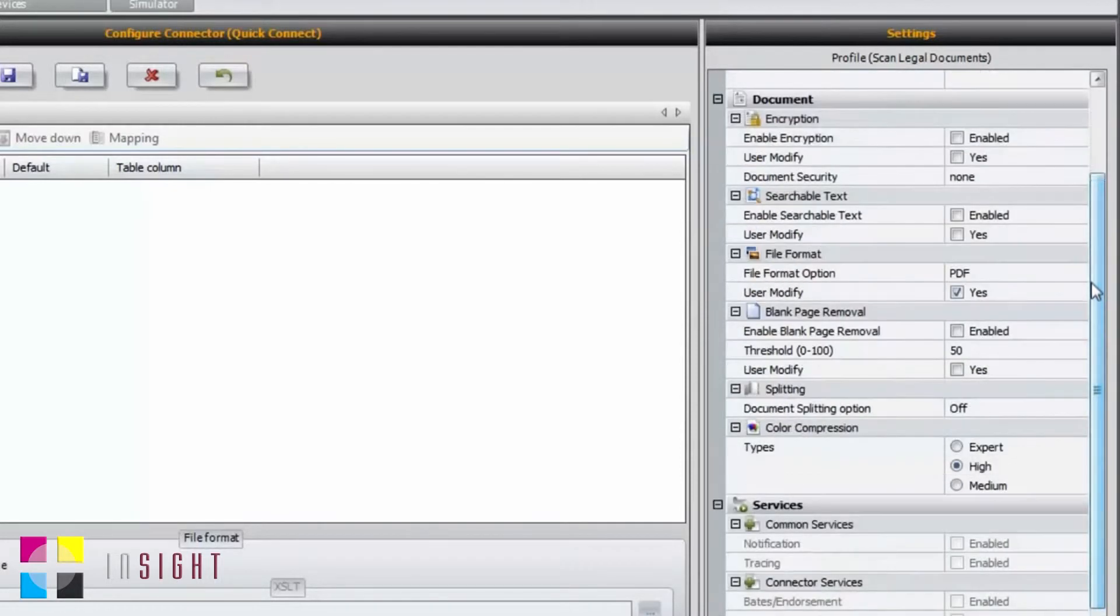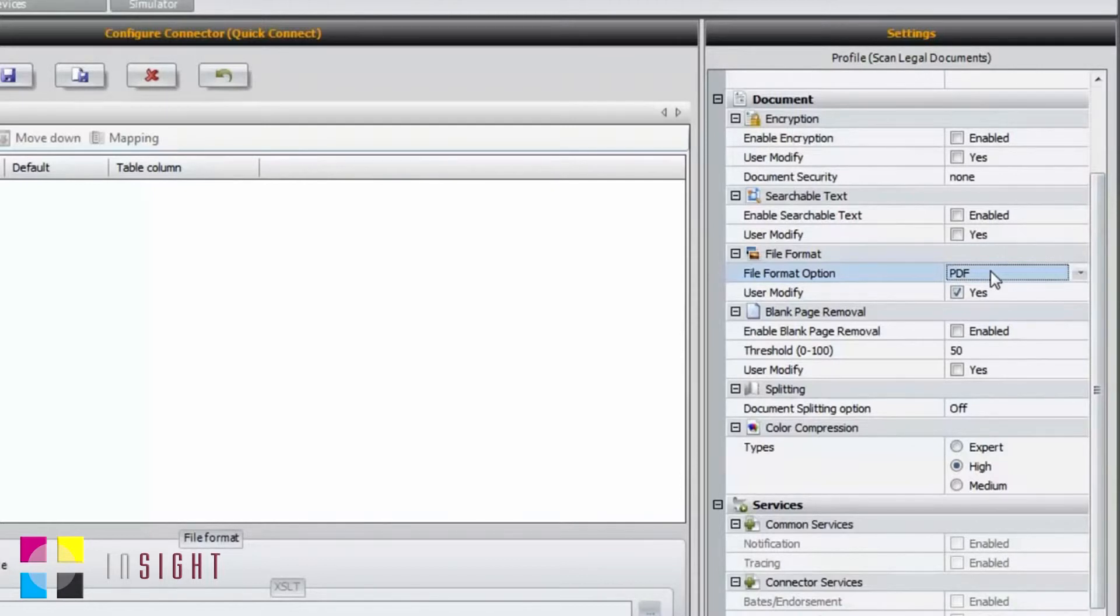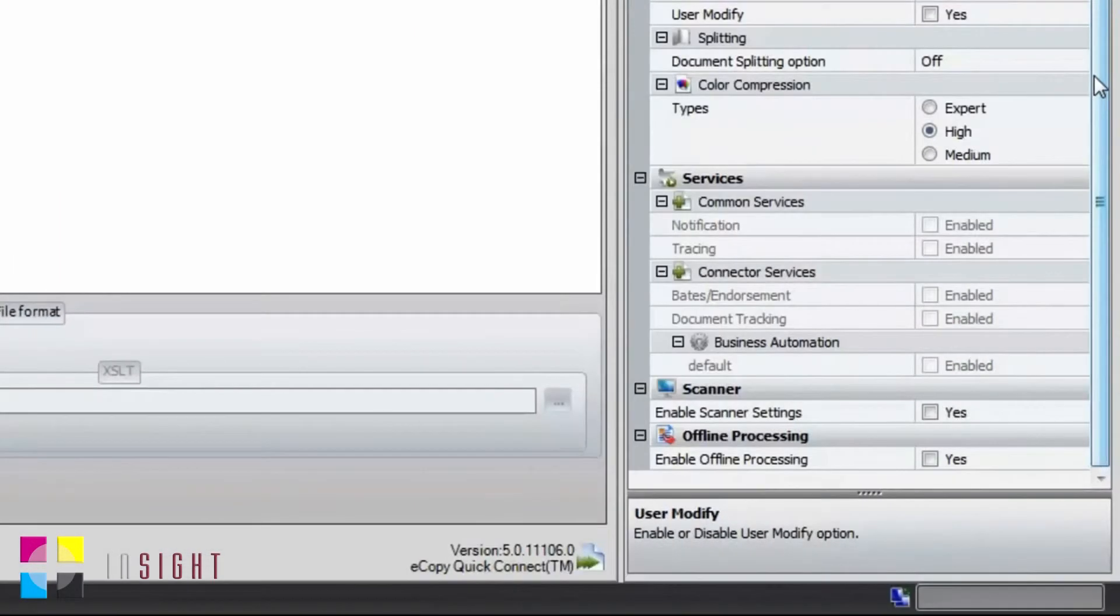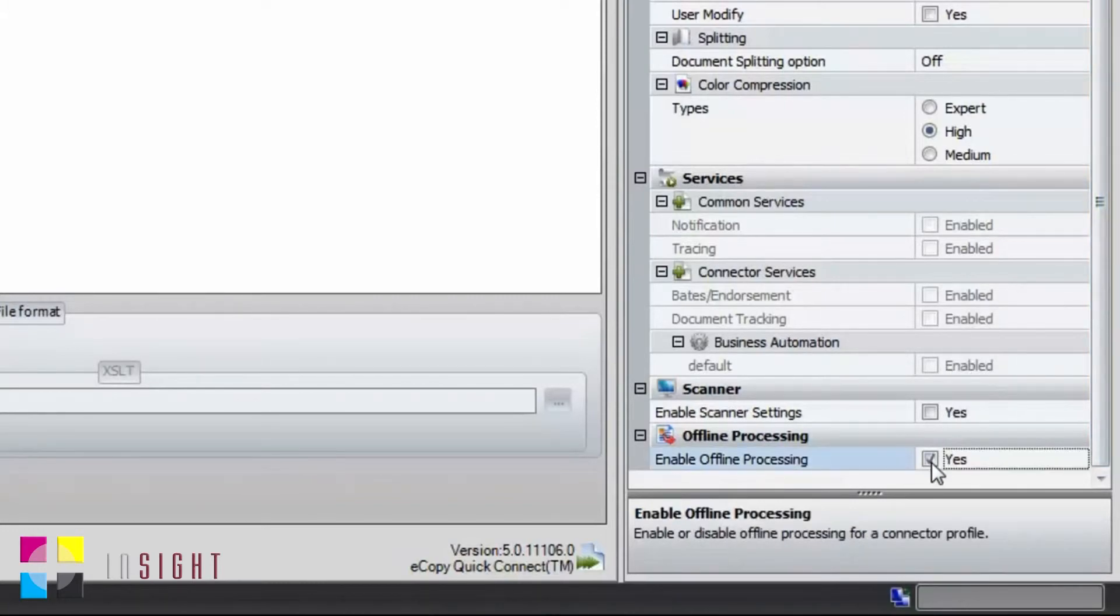For my workflow, I want to ensure that the file format is PDF and give the user the ability to select whether or not they need searchable text for their PDF at time of scan. To minimize the amount of time spent by the user at the copier, I'd also like to enable ShareScan's offline processing feature.